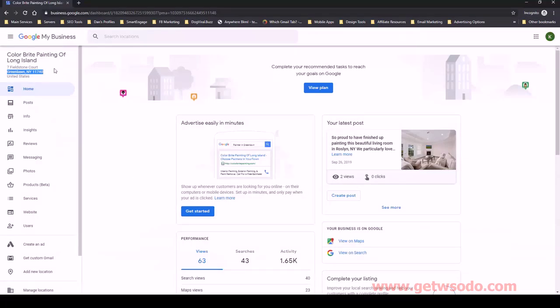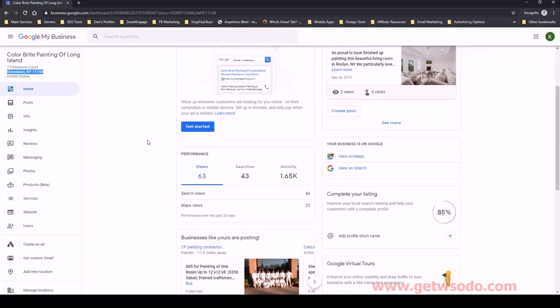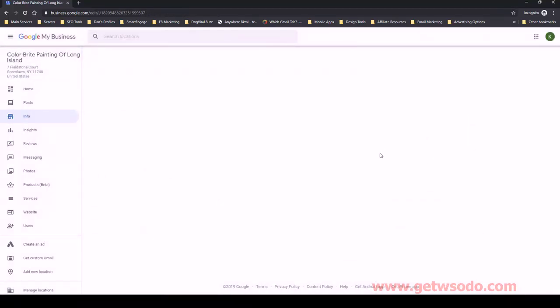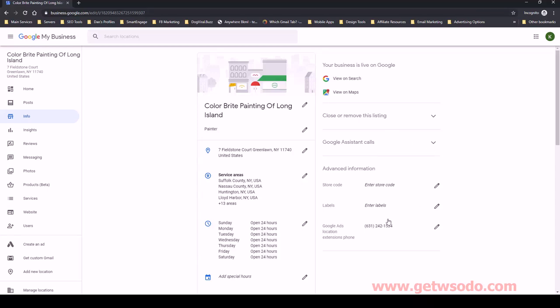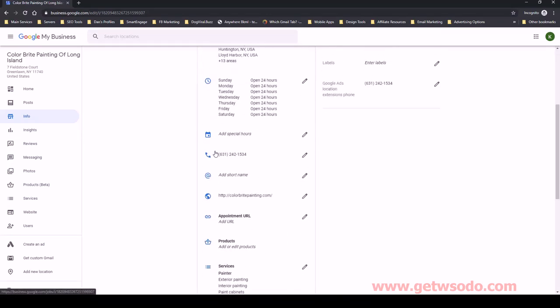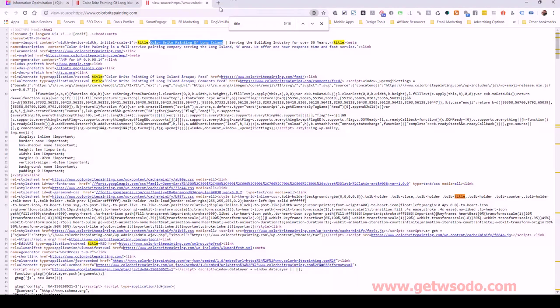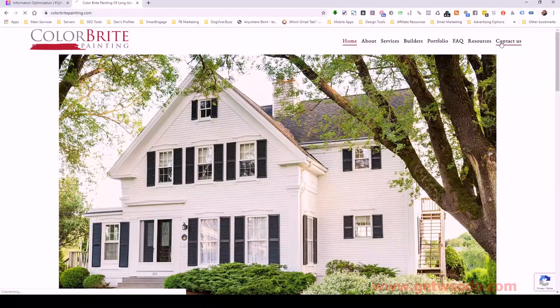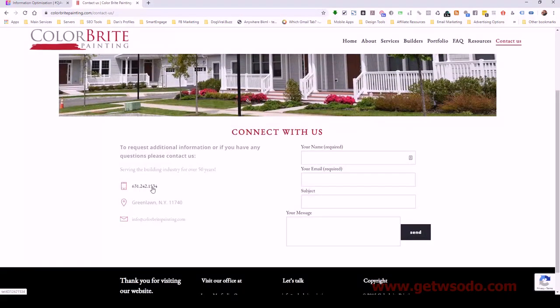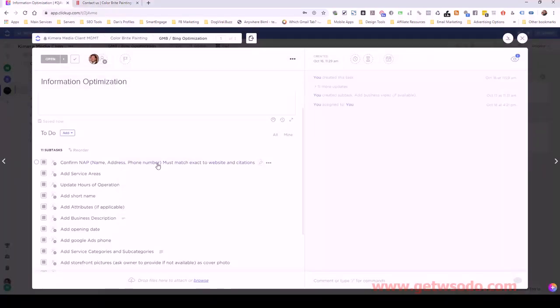Going back to Google My Business under info, the phone number is listed here — this is the Google Ads extension and also the main phone number. The number is 631-242-1534. Pulling up the website and going to the contact page, this is the exact same phone number. When we build citations, we'll make sure all this stuff continues to match.